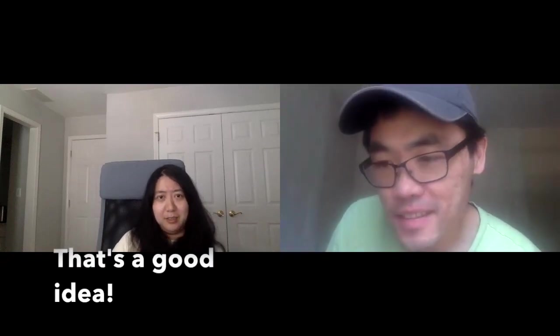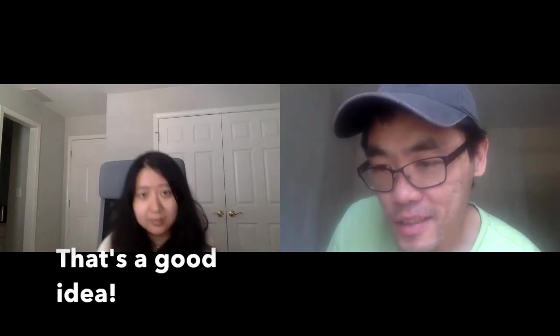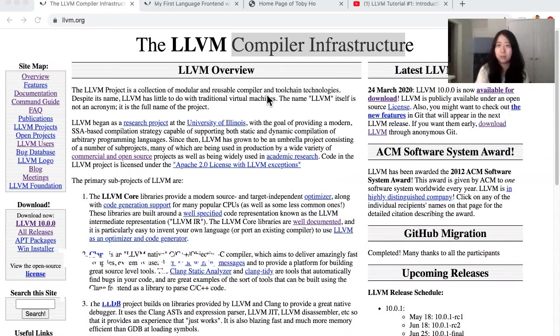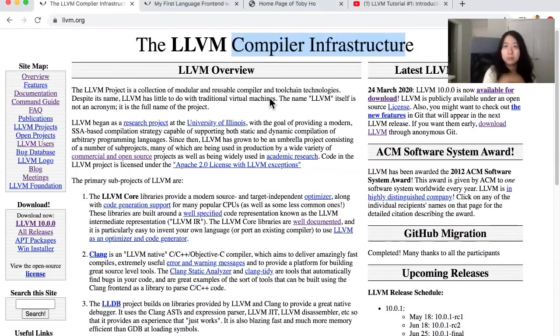So Huiqi, I want to tell you about LLVM today. What is LLVM? LLVM is a compiler infrastructure. Let me share my screen. So this is the LLVM webpage, it's llvm.org.